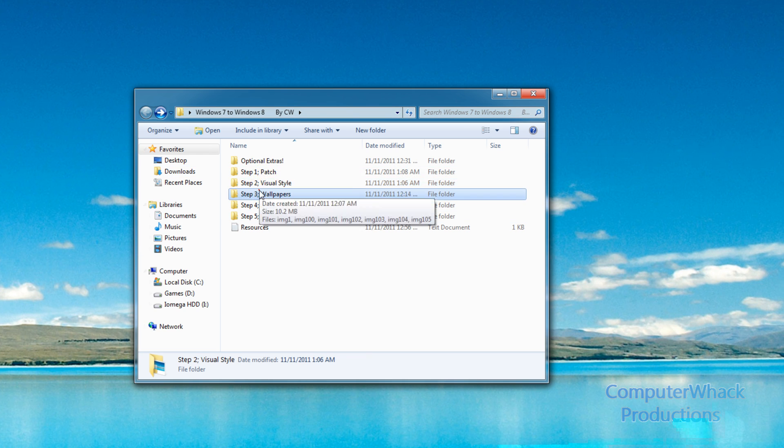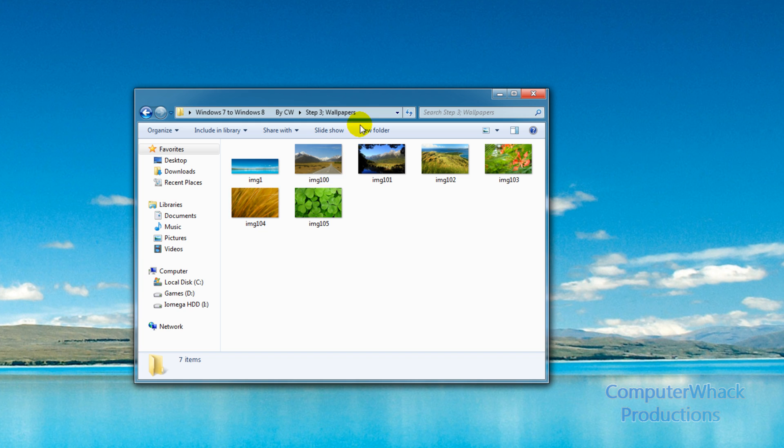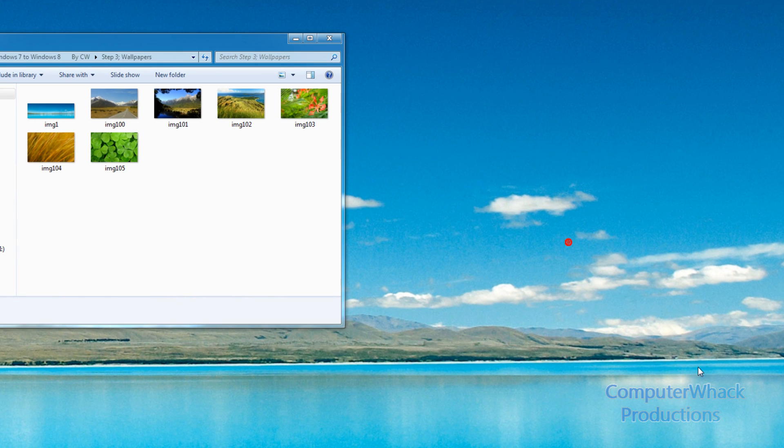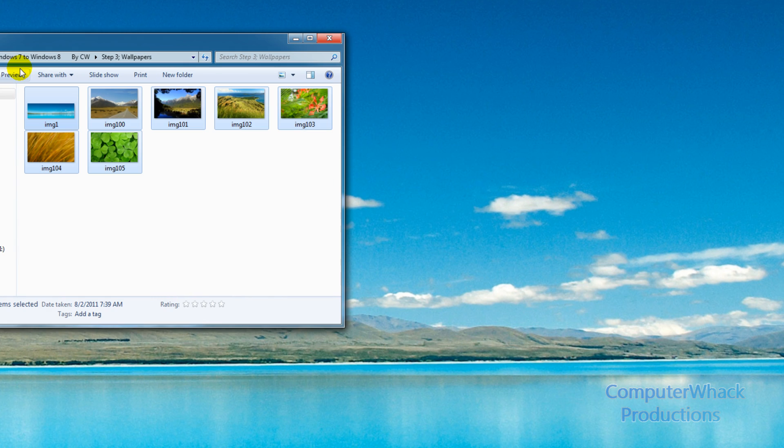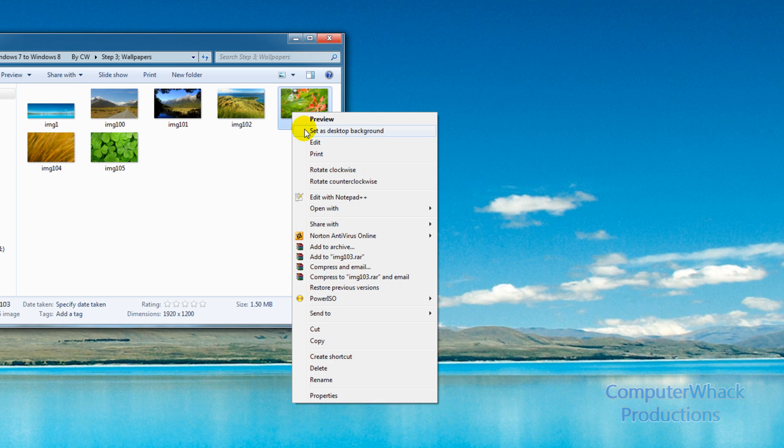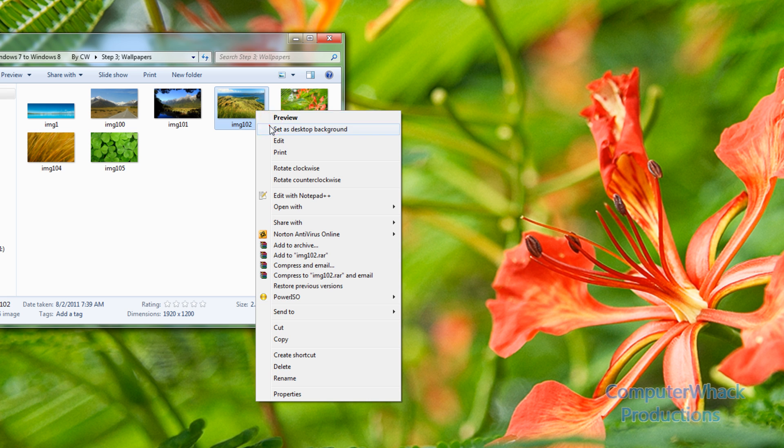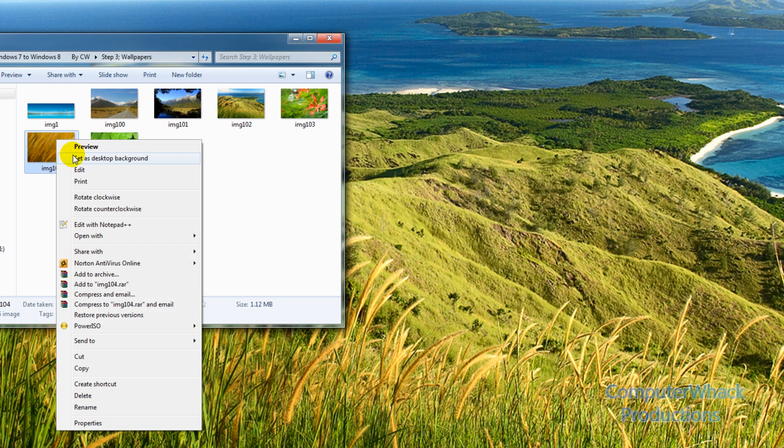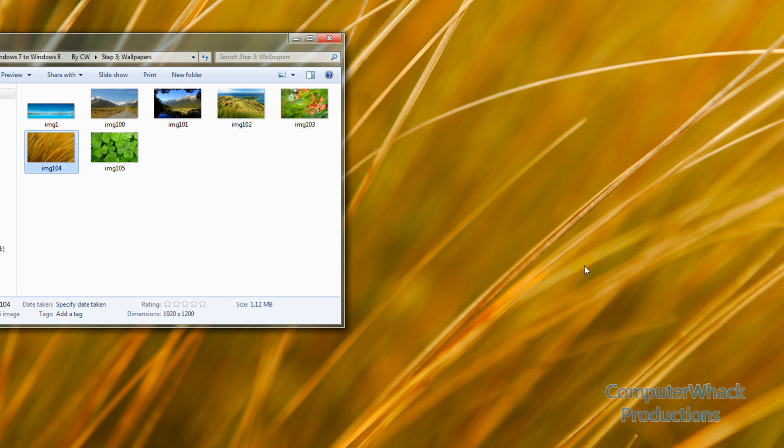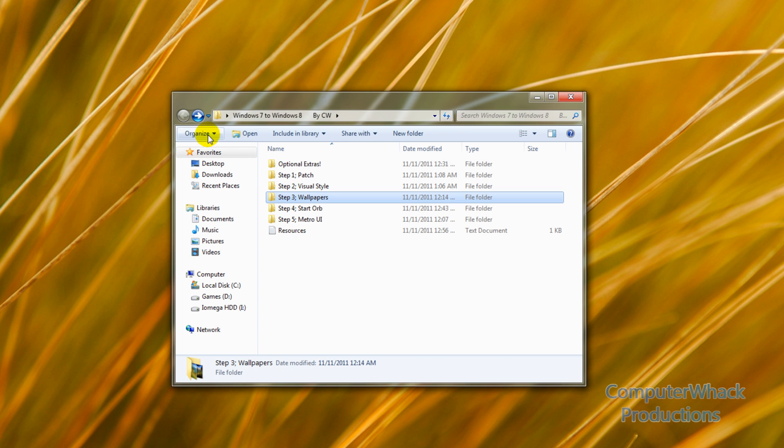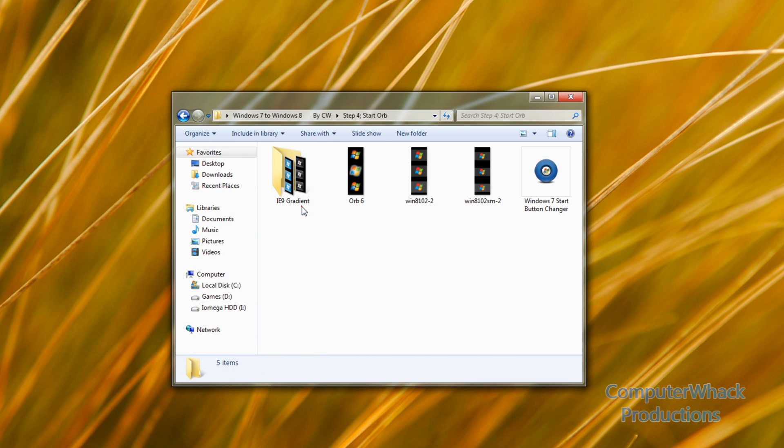Step three, you're going to change your wallpaper. The included one, all these wallpapers are from Windows 8. So you're just going to pick one. I'm going to pick one I like. I like this one because it looks the clearest to me.